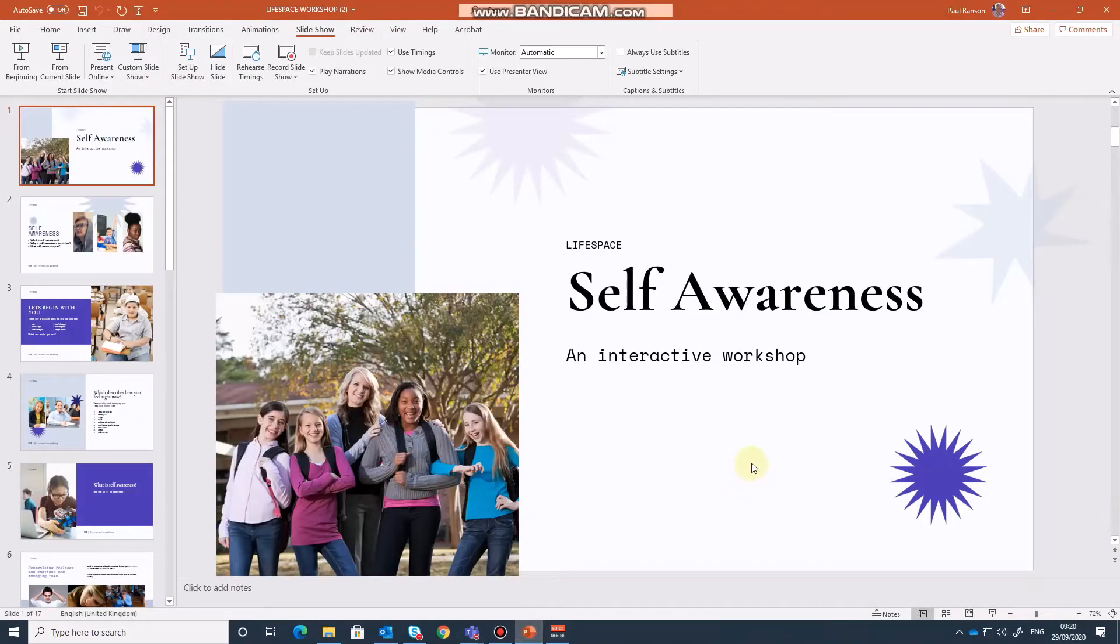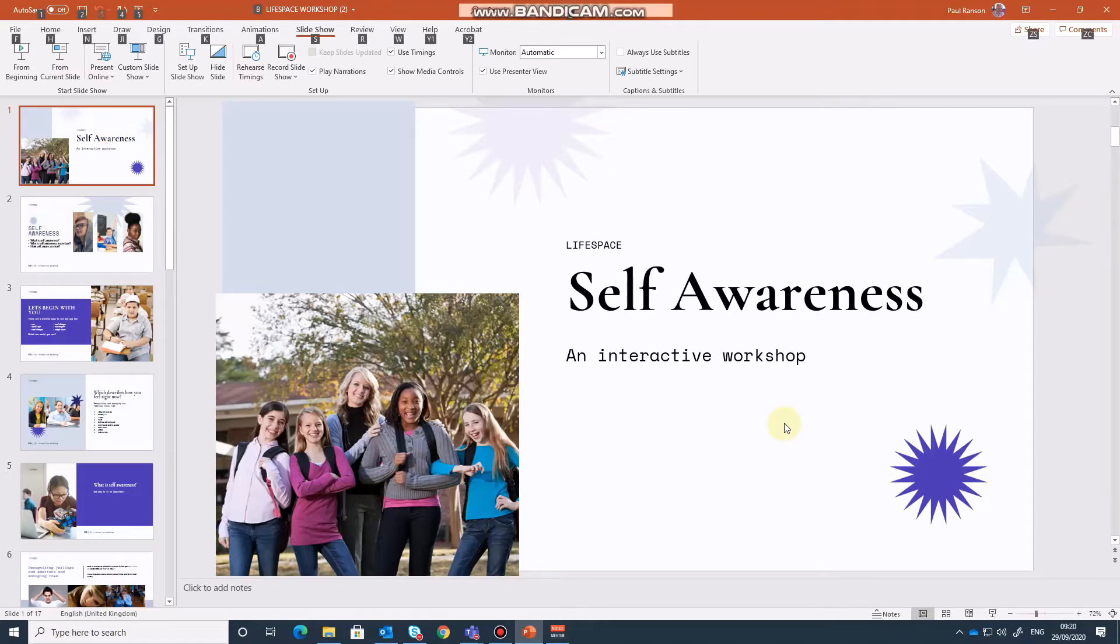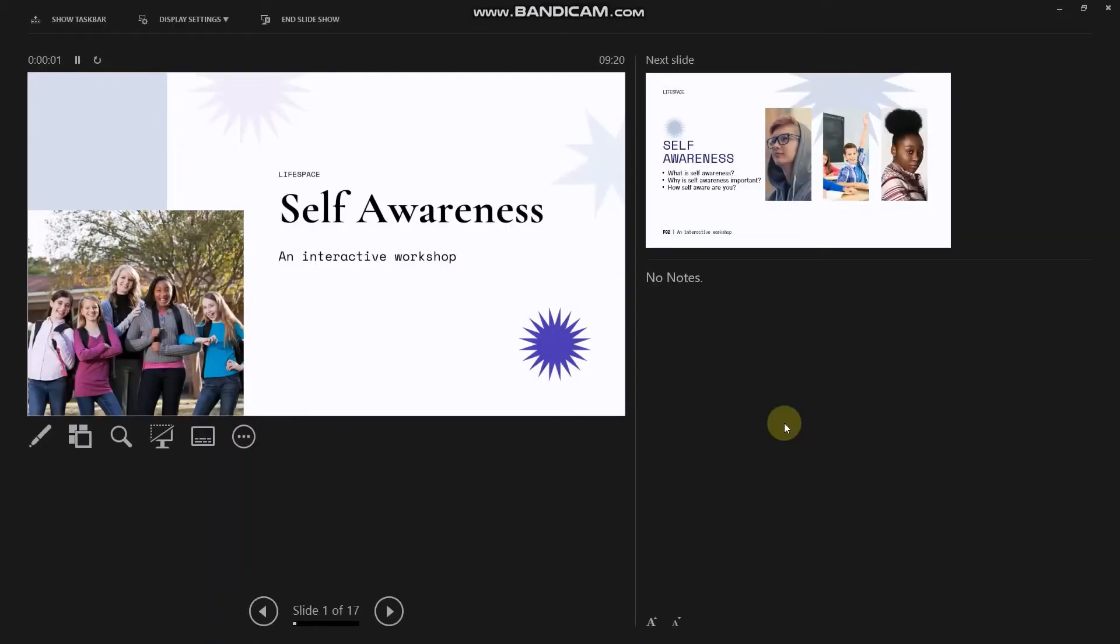Here you can see I've loaded PowerPoint and to engage the presenter view I'm going to use the keyboard shortcut which is by pressing the ALT and then the F5. ALT F5. And you might recognize this view if you've presented in a live situation.